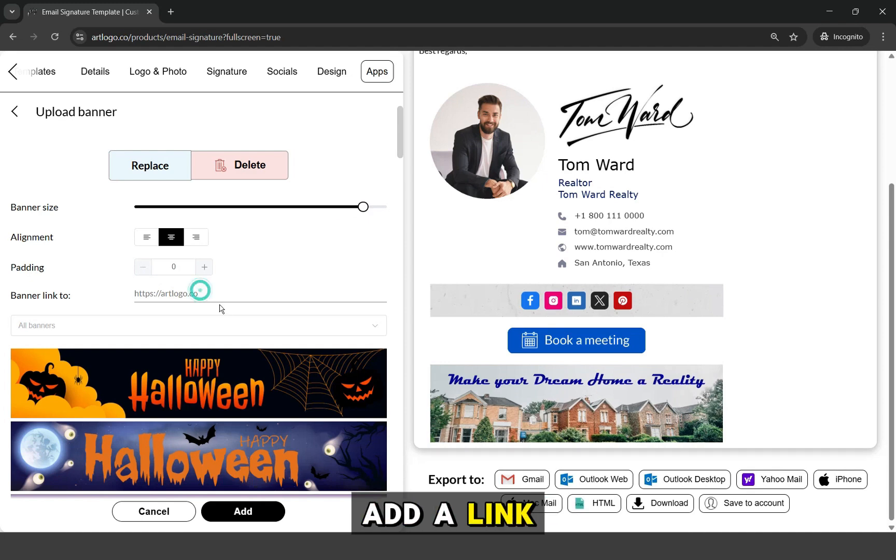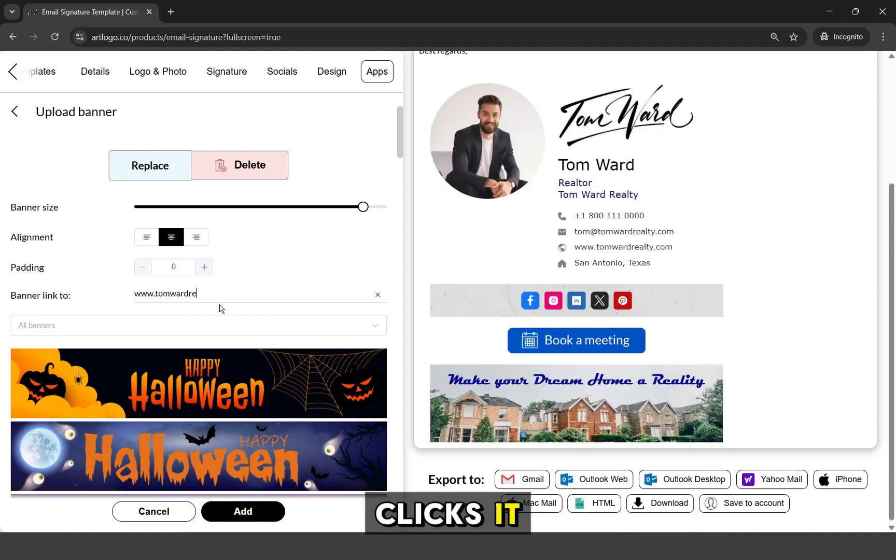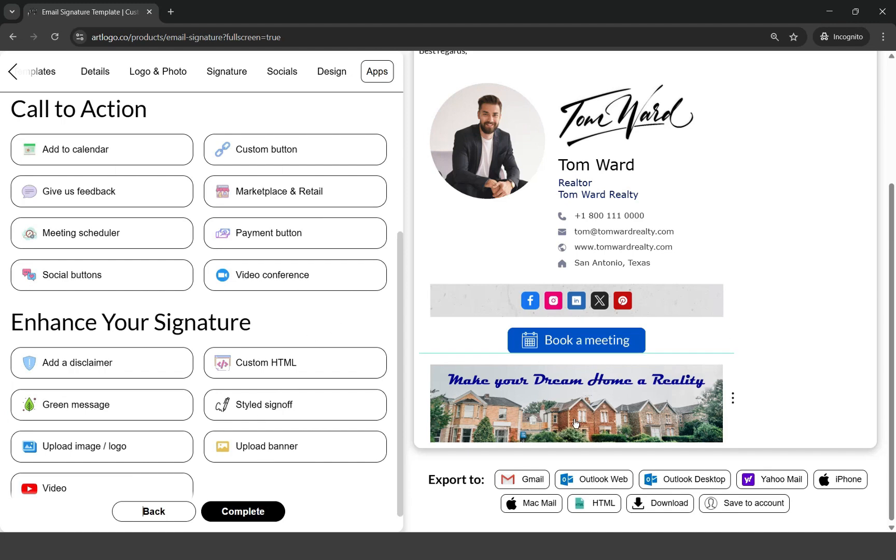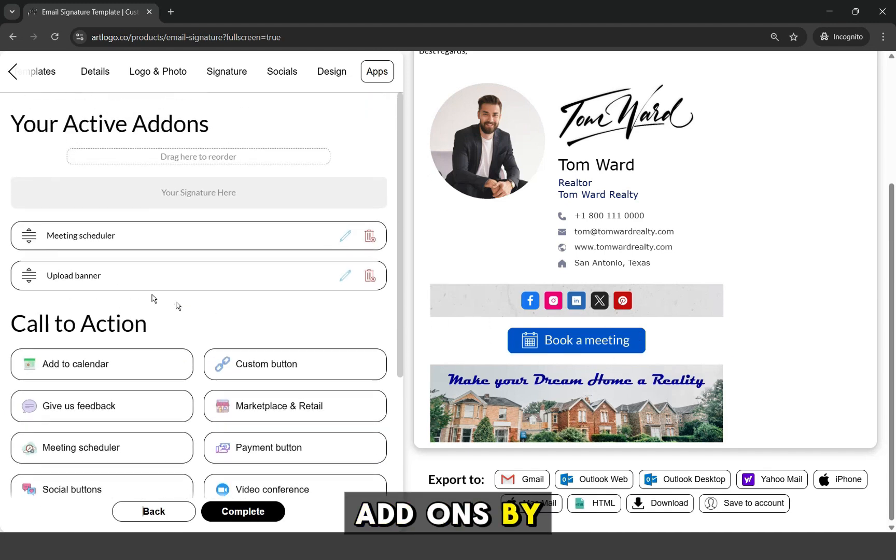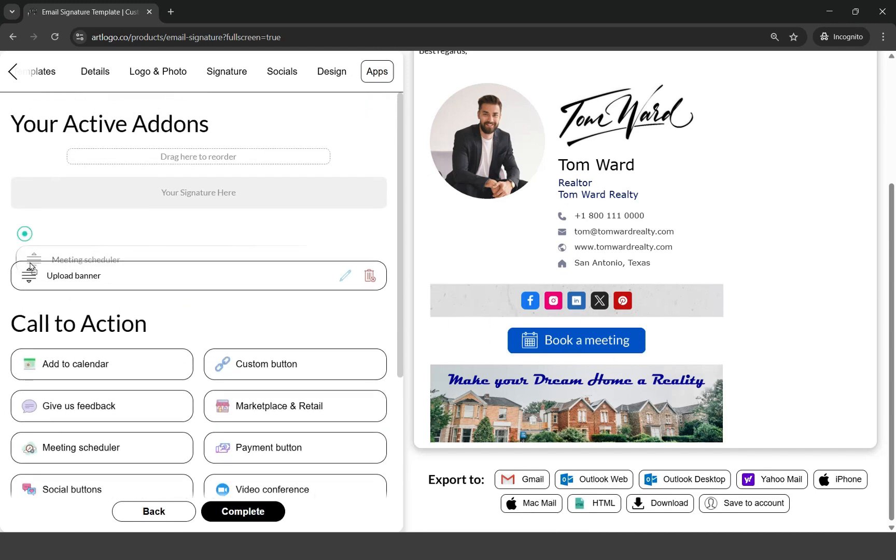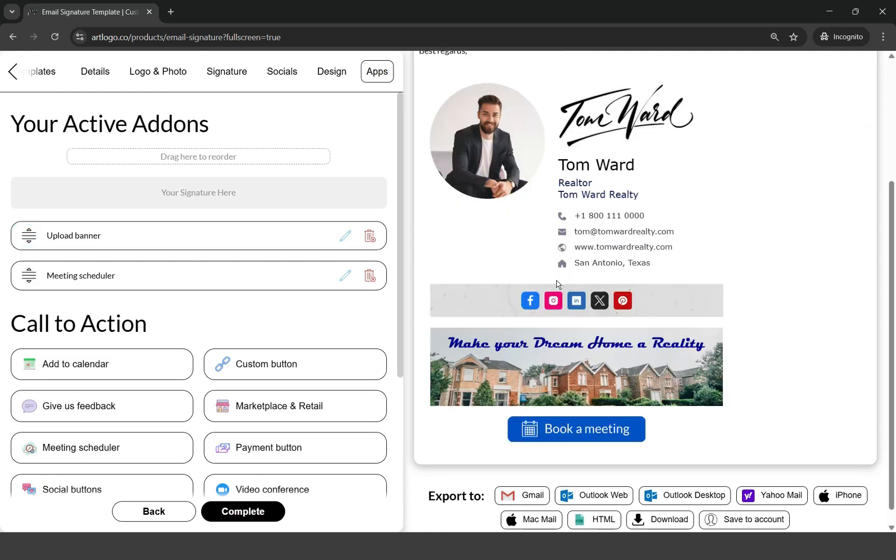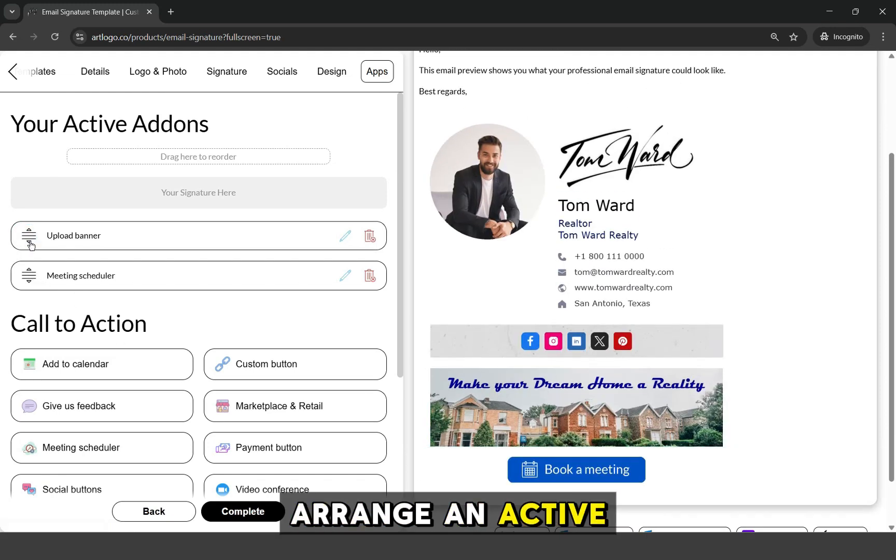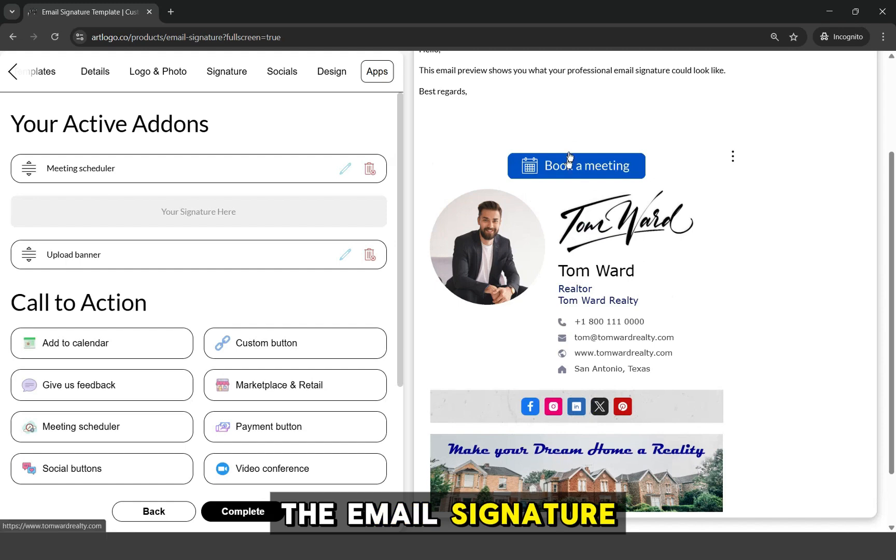You can also add a link to the banner so when someone clicks it, it will redirect them there. You can also arrange these active add-ons by dragging them. You can also arrange an active add-on on top of the email signature.